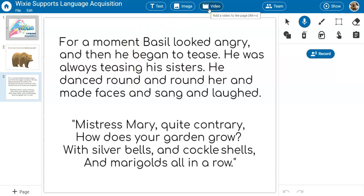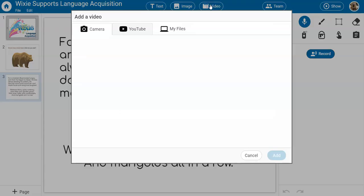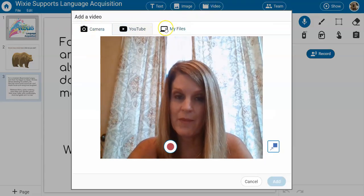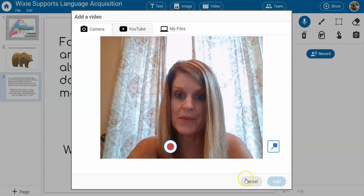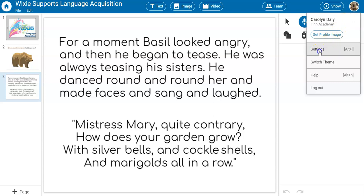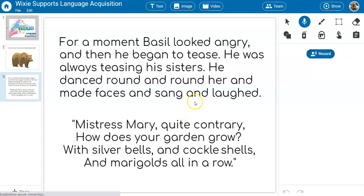Many teachers also find it helpful to create a video or to import one for instructional purposes. And if you would prefer Wixie to display in Spanish or French, you can set the language preferences options in the settings menu as well.